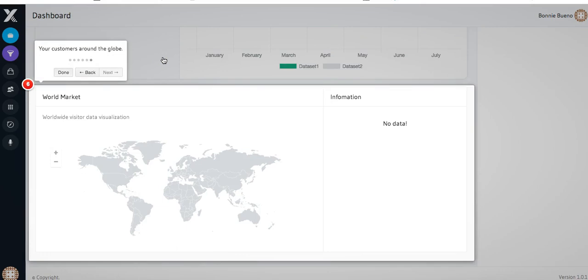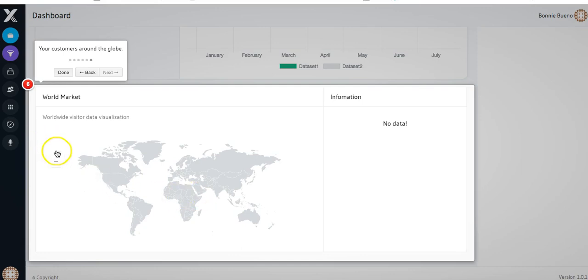Now currently, because we just created this funnel, we don't have any customers, which is why you don't see anything here. But once we start getting customers in and generating revenue, we'll see a lot more in this area.